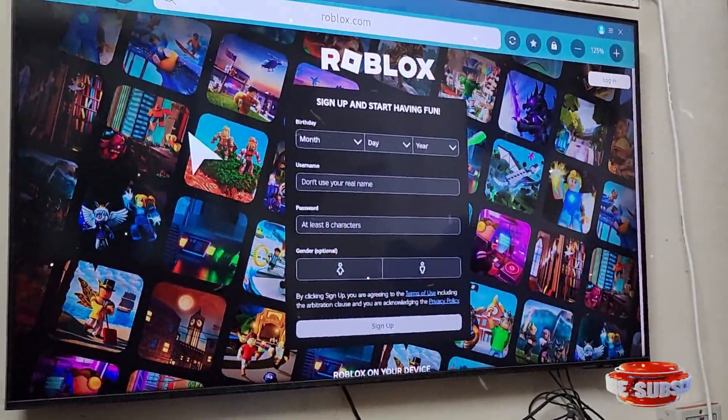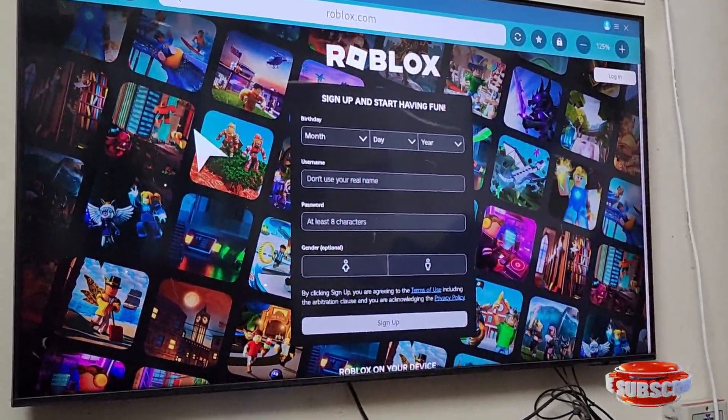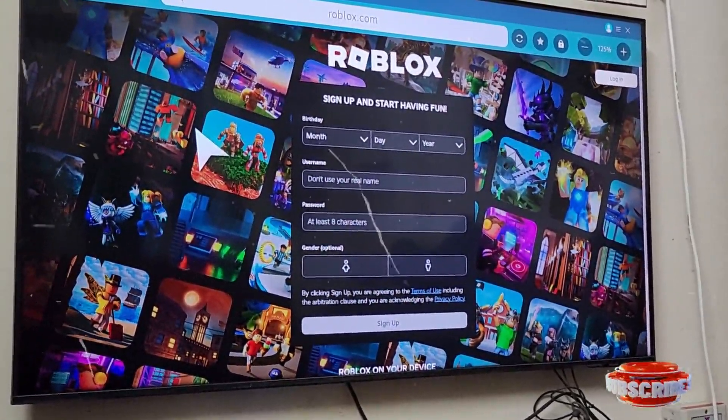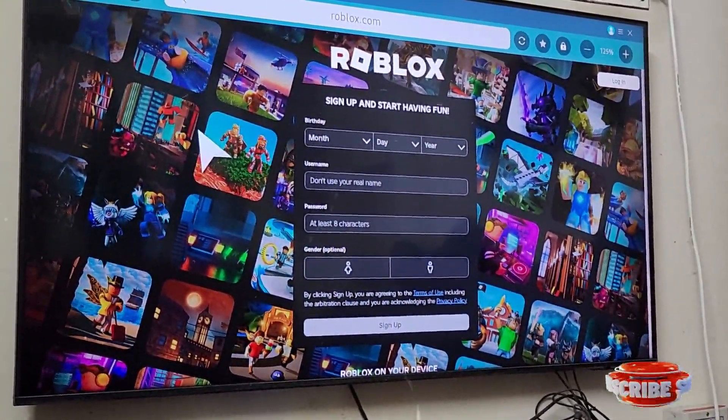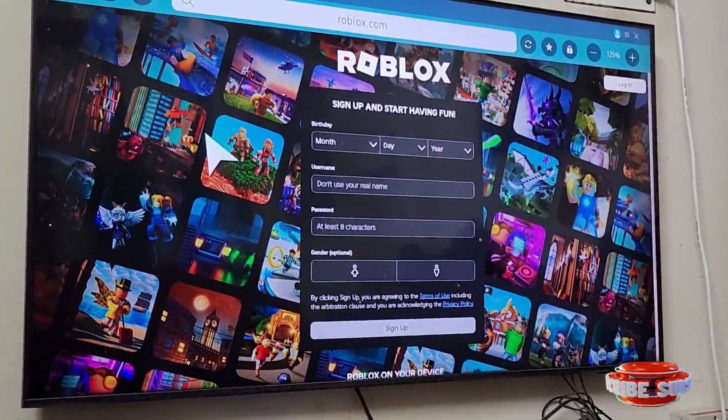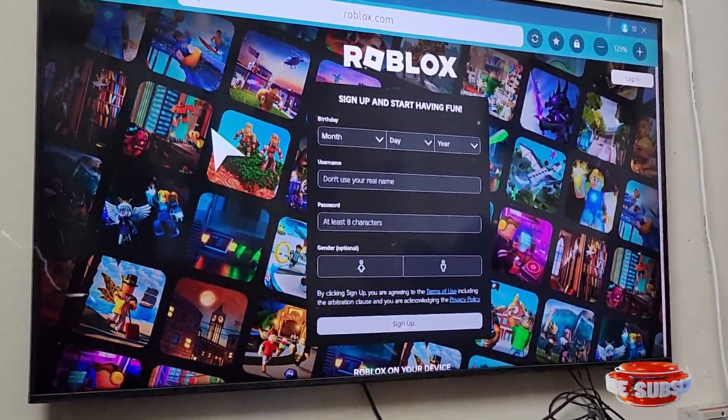And play games on your TV. So this was the video. I hope you guys like it. Thank you for watching.